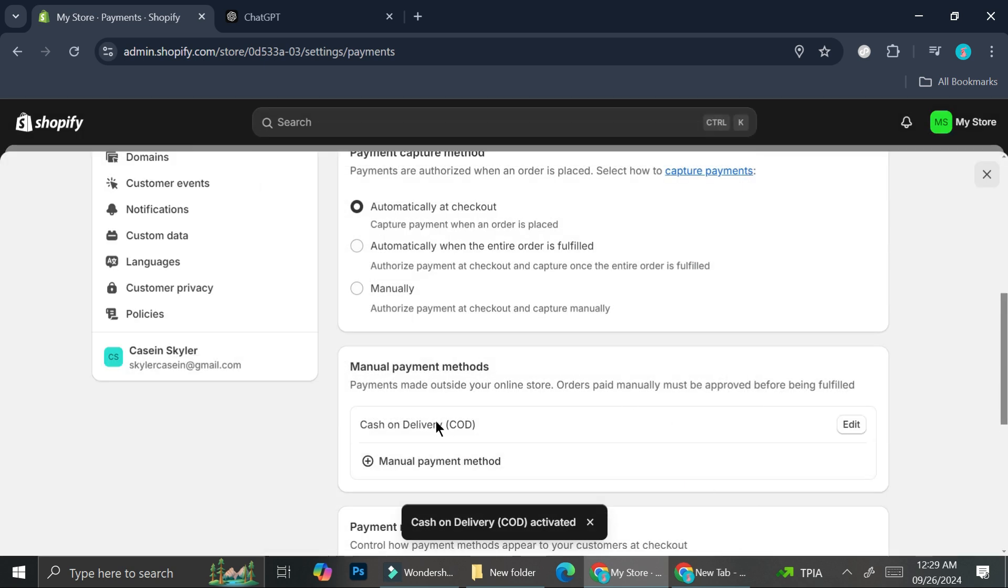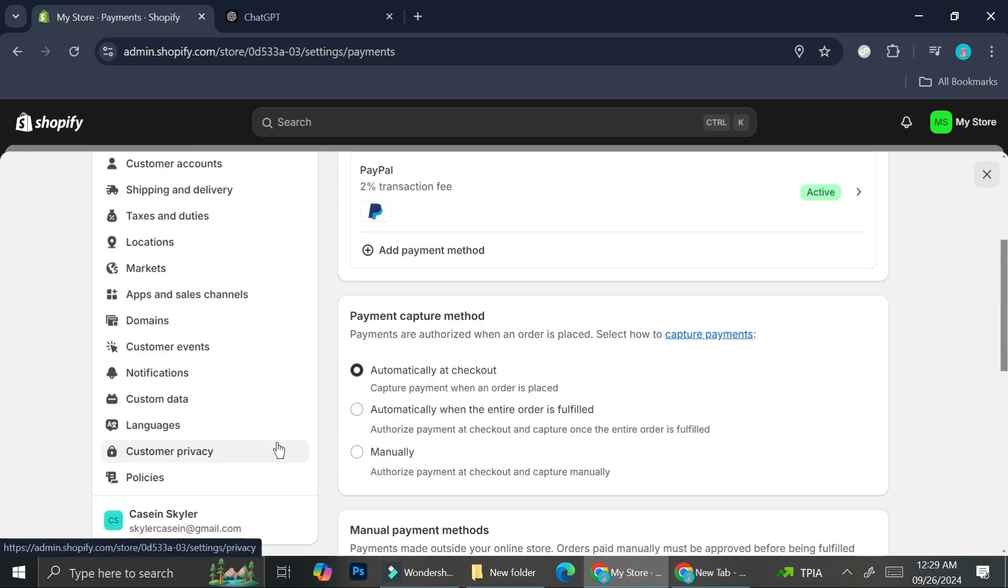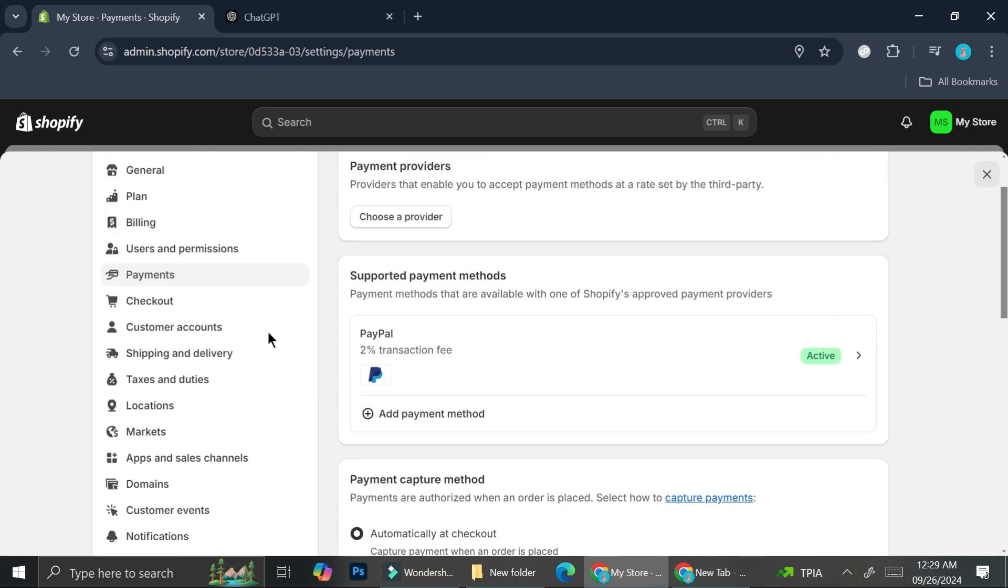Now we got the manual payment method created. And you'll be able to see whether it's going to work or not if you're going to check out on your product. So for now, I'm going to go to the online store and let's pretend that we're going to check out for the product.